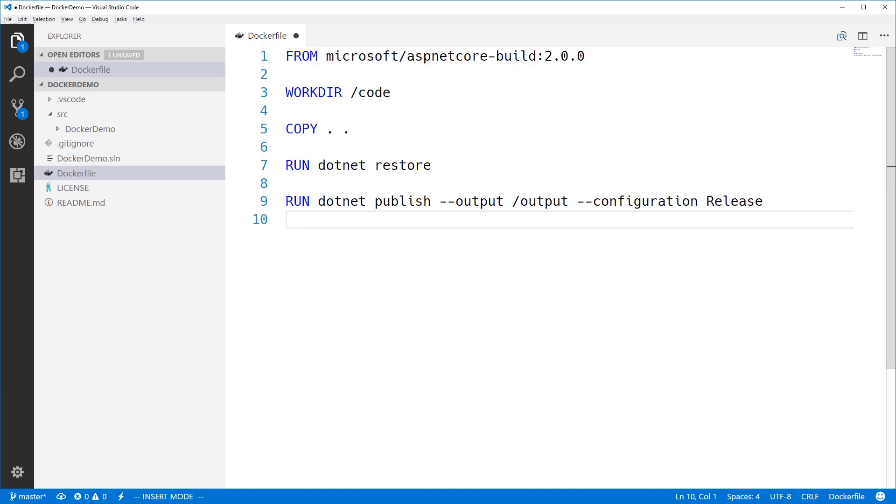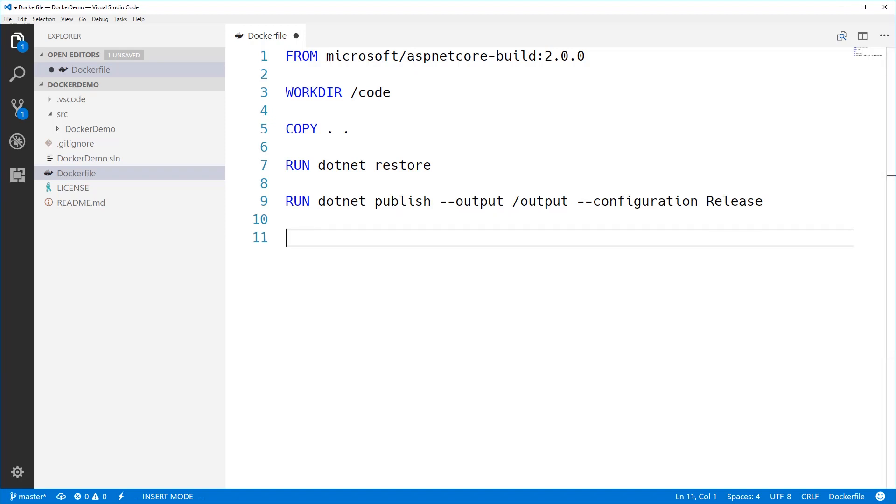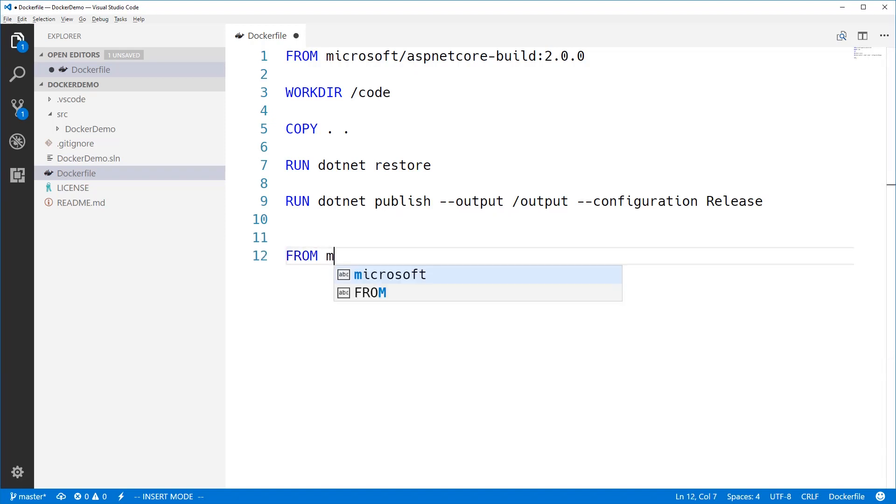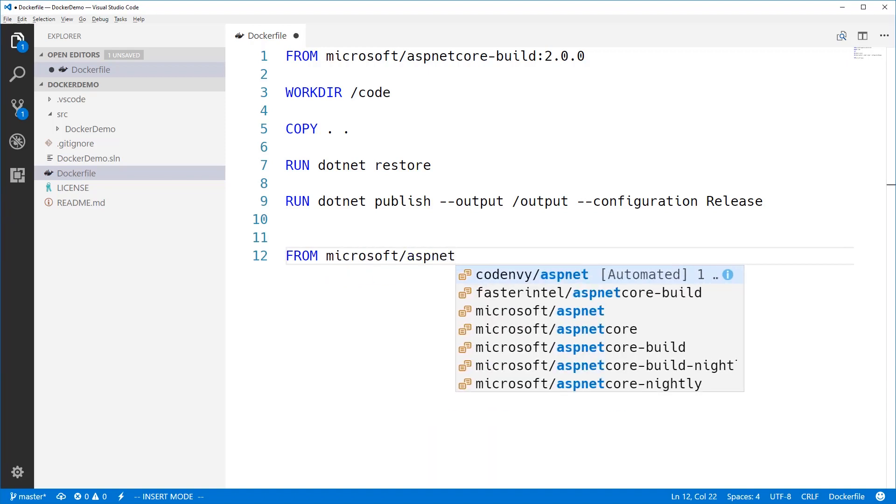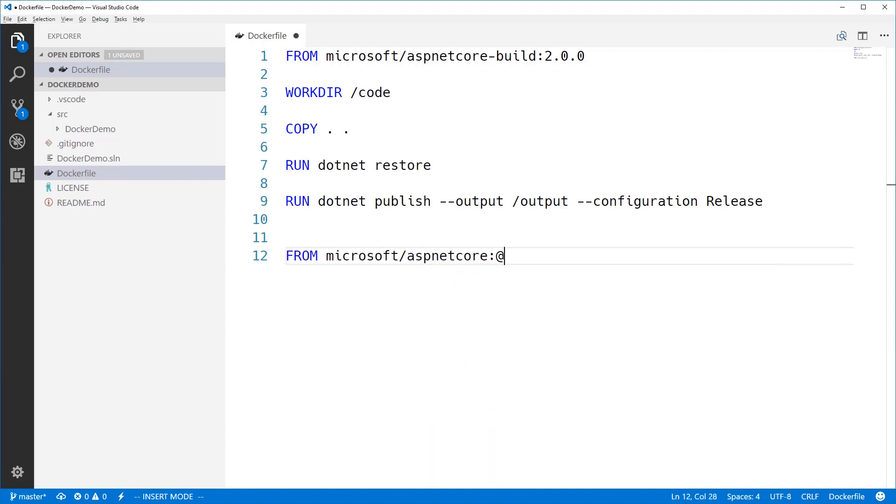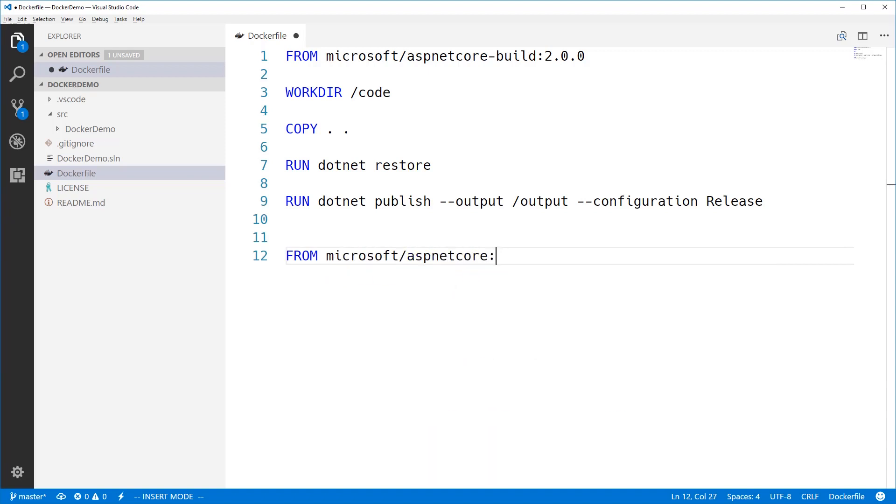thanks to the wonders of something called Docker multi-stage build. That might sound complicated, and it used to be complicated, but now it's as simple as putting a new from line in your Docker file. And this just starts a new image from a new base.